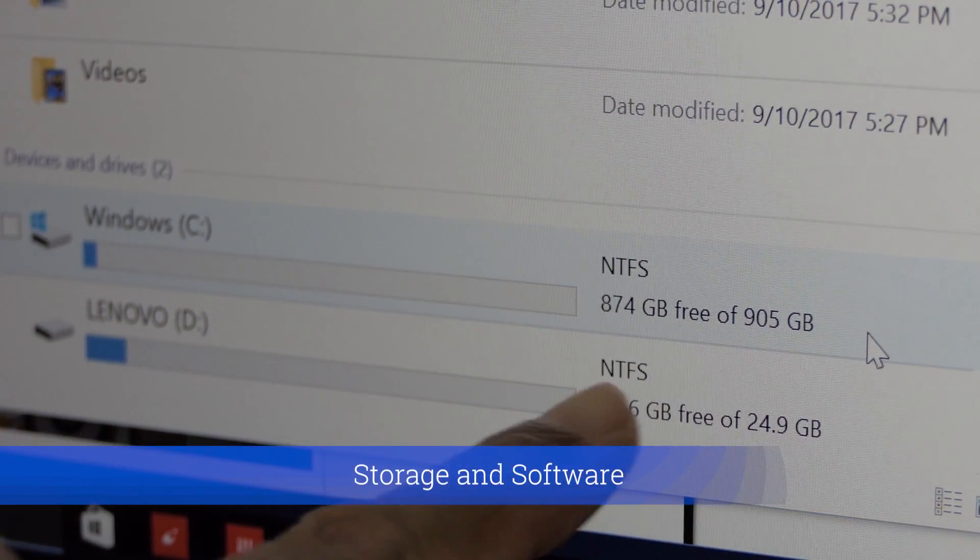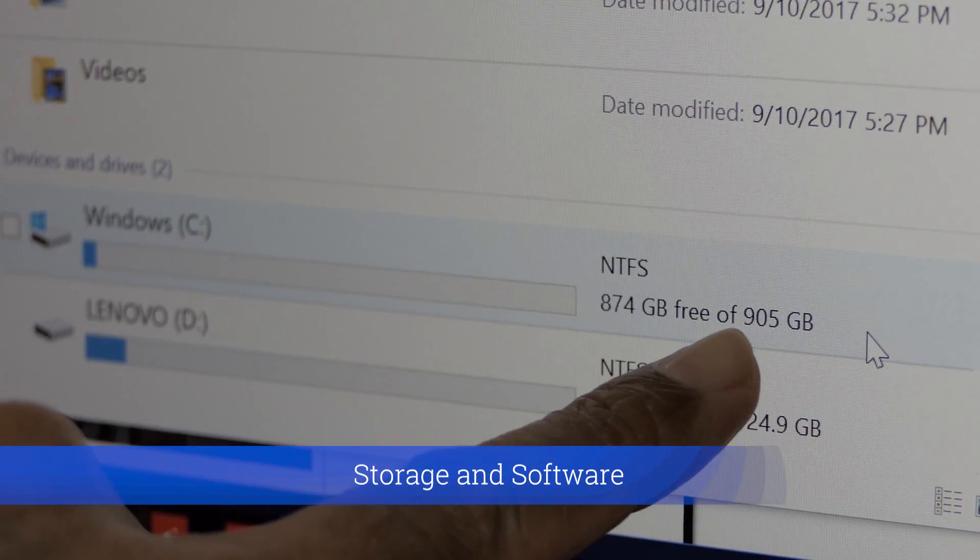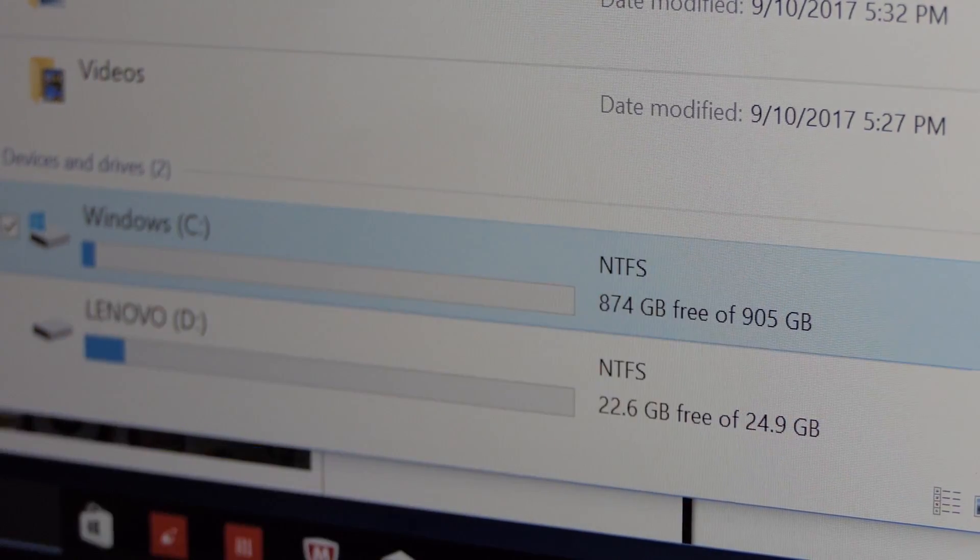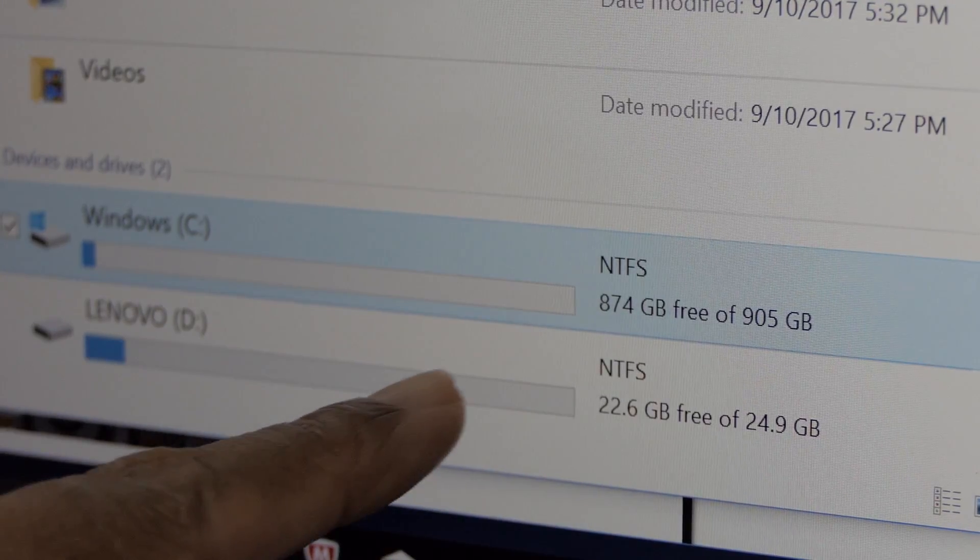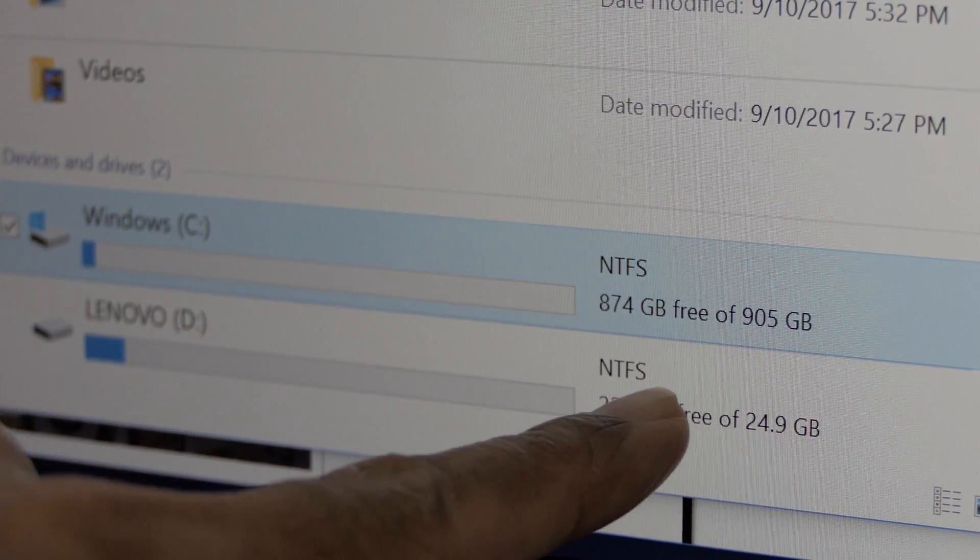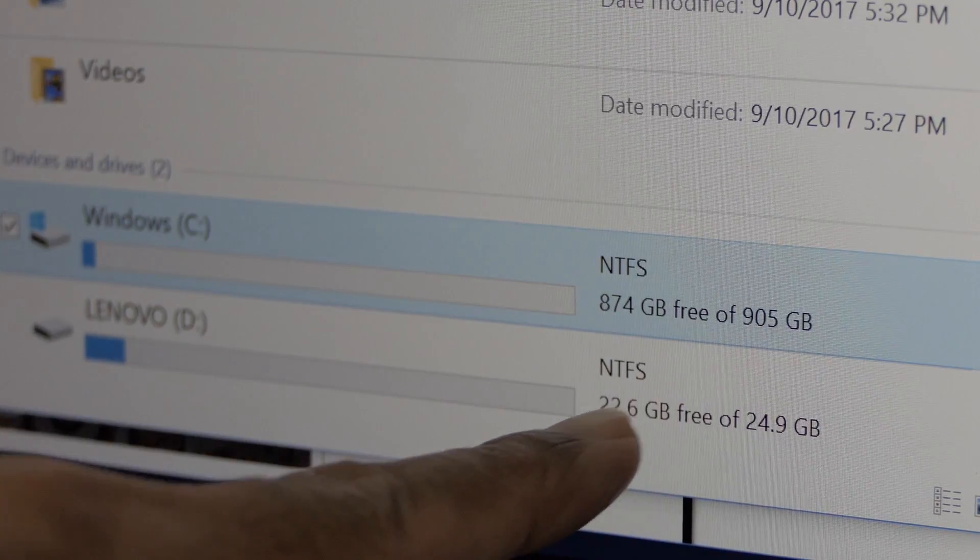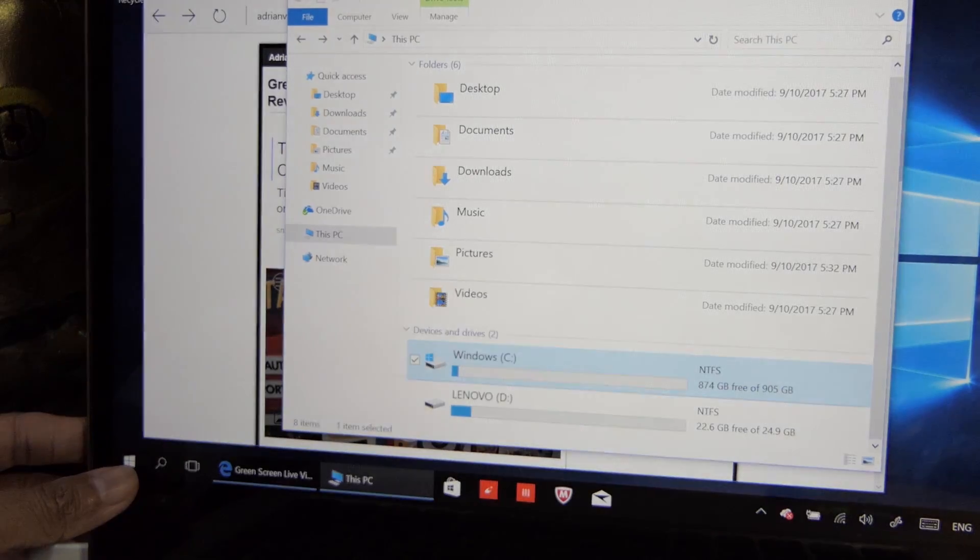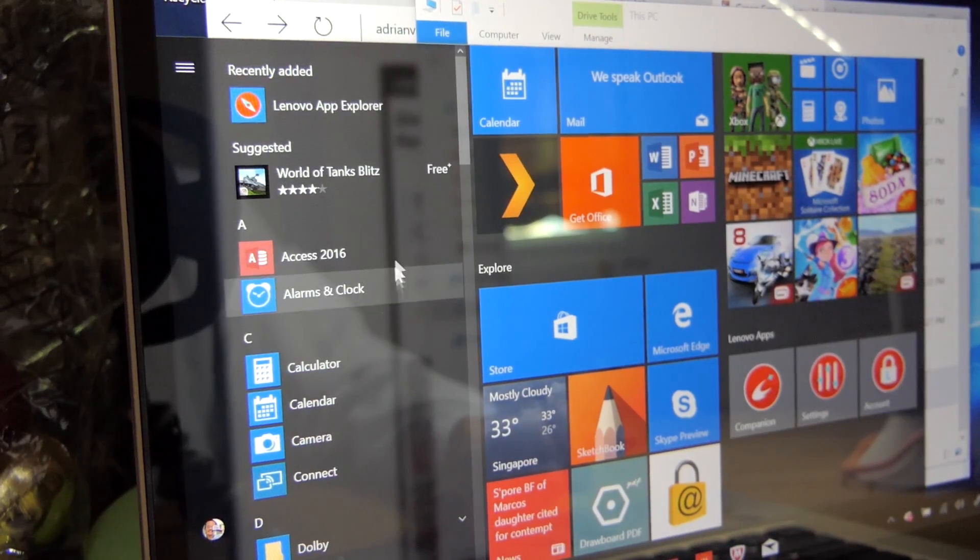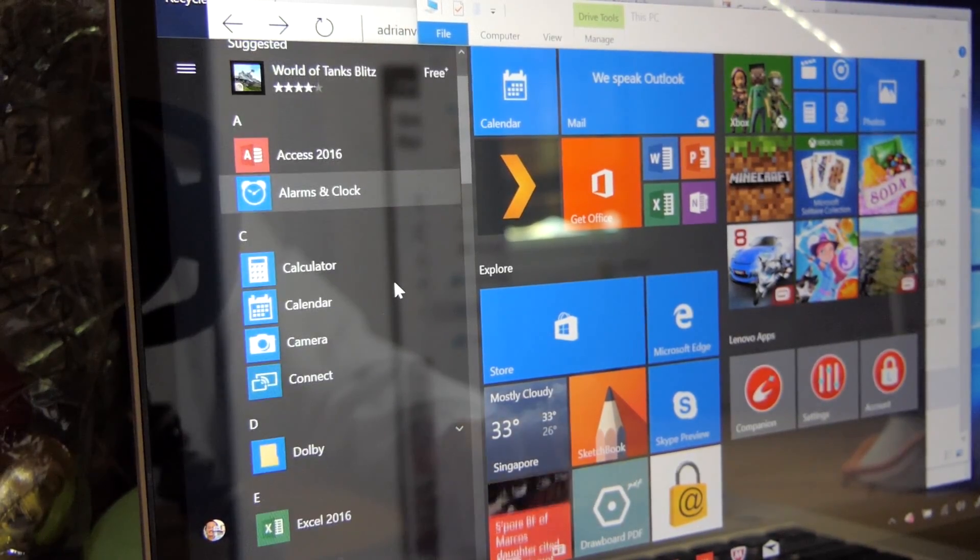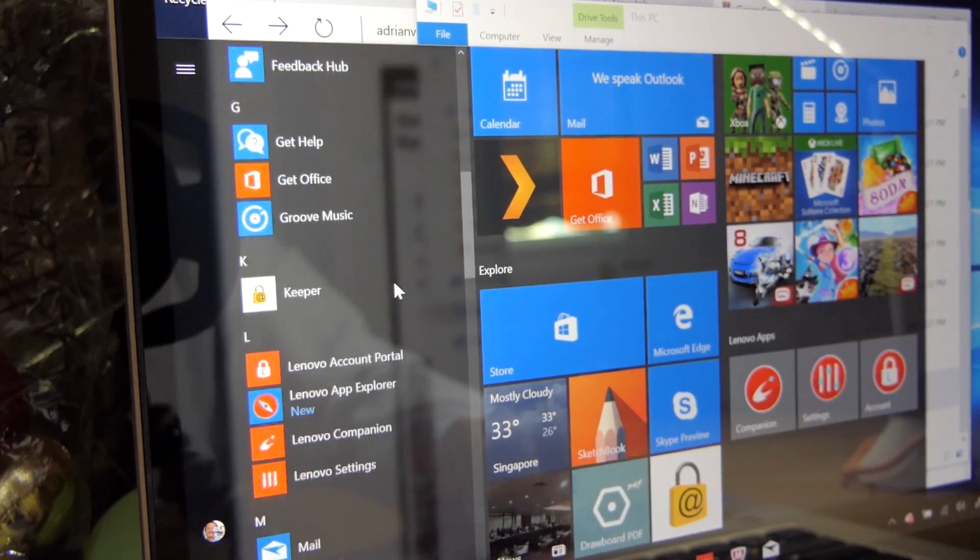Right now this brand new laptop only uses about 20GB out of 1TB. There is also a built-in D-Drive or a partition D-Drive. I don't know what that is, but it looks like these are all Lenovo utilities inside this little laptop.